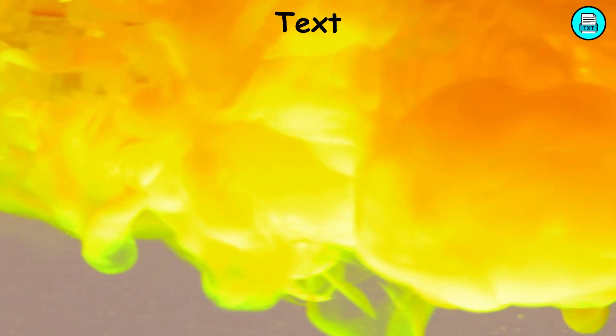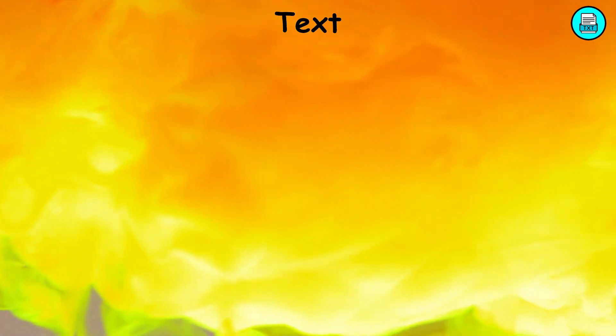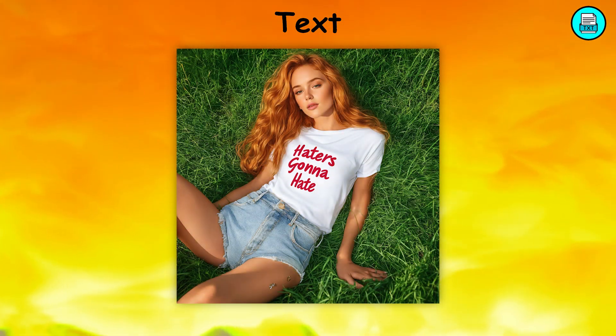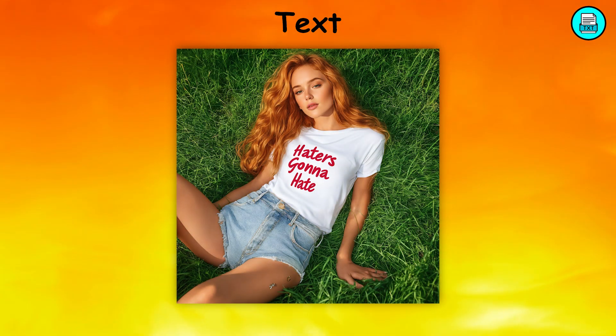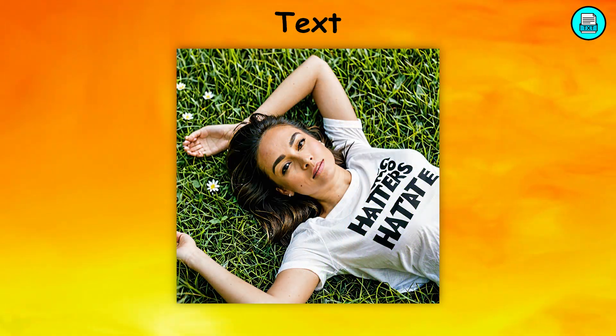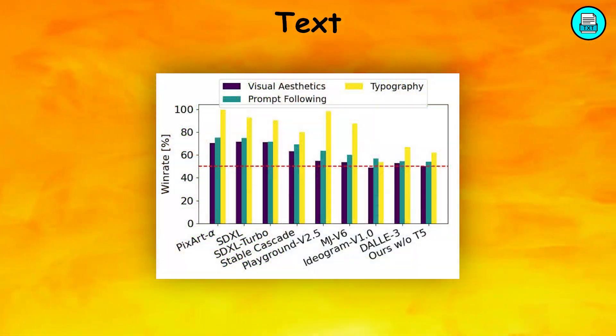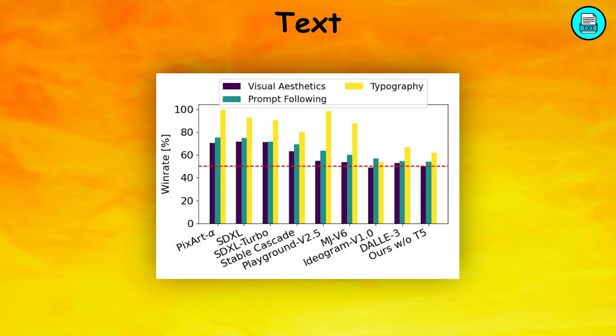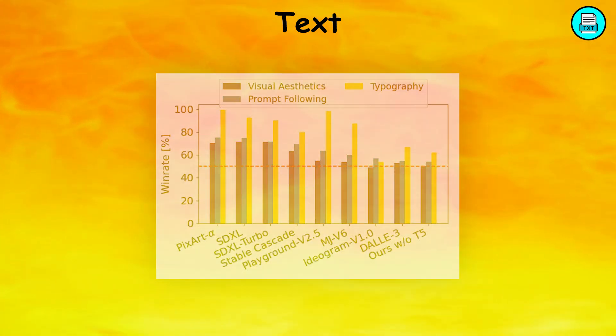One of the notable upgrades in Stable Diffusion 3 is its ability to generate clearer and more accurate text within images. This was a weakness in earlier versions, but Stable Diffusion 3 can now handle text generation on par with leading AI models like DALL-E 3 and Midjourney.